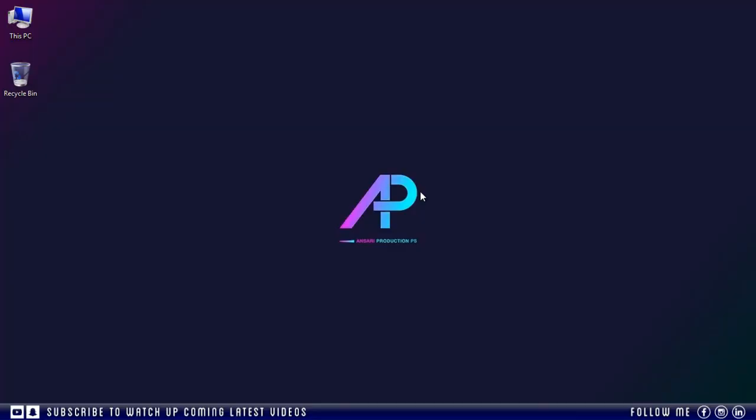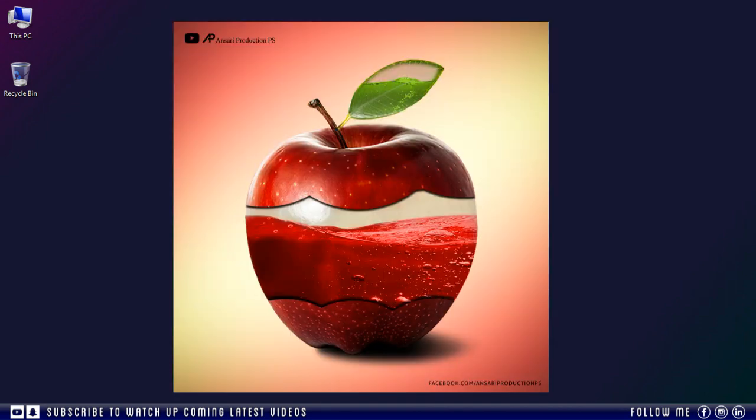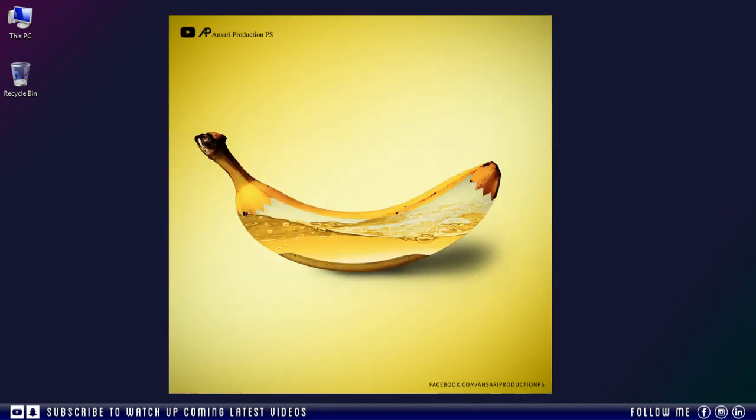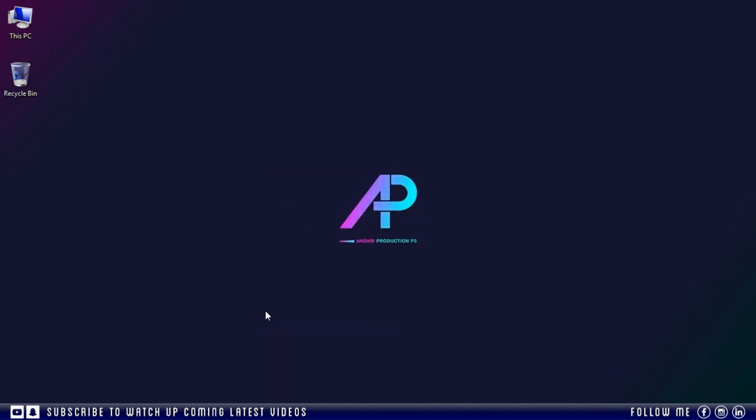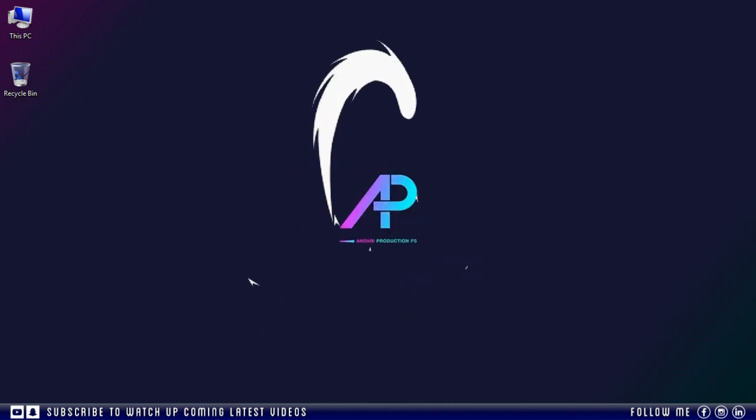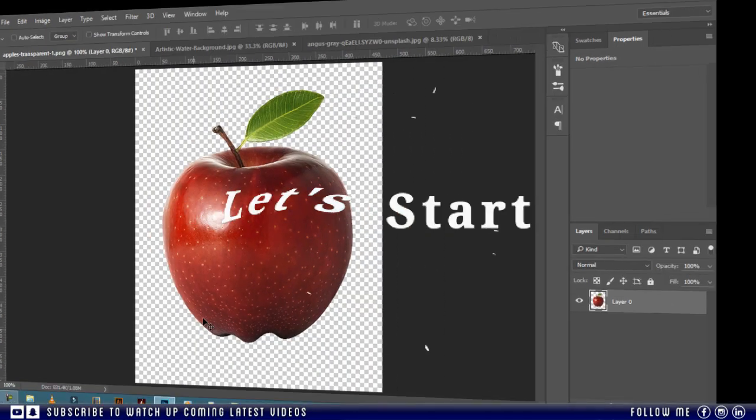Hello dear friends, welcome back to Ansari Production PS. I am here once again with a new fresh and juicy tutorial. Why I'm saying this, because today we are going to make this juicy apple, and after learning this technique you can try this on different fruits, so let's start.